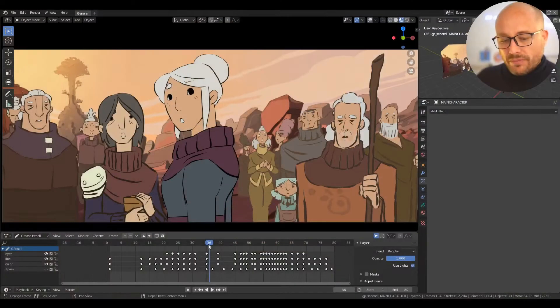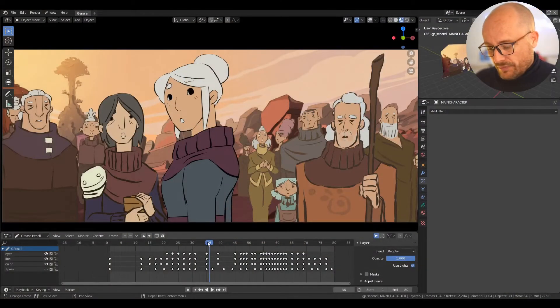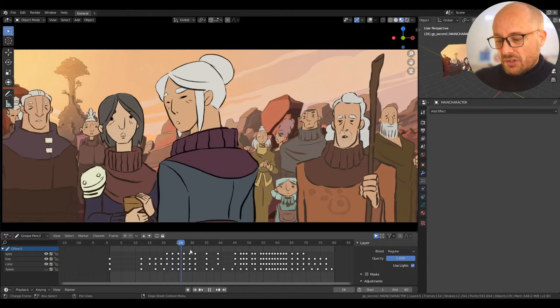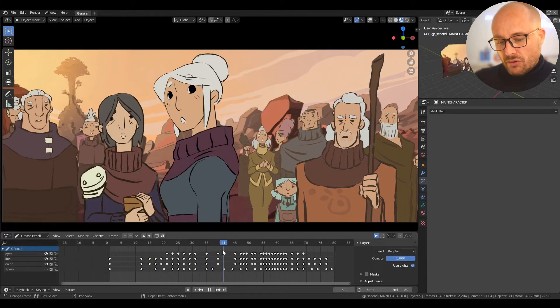Today I want to combine two modifiers: the thickness modifier and the pixelate visual effects modifier, to create a nice pixel art animation. For example, here we have this animation.